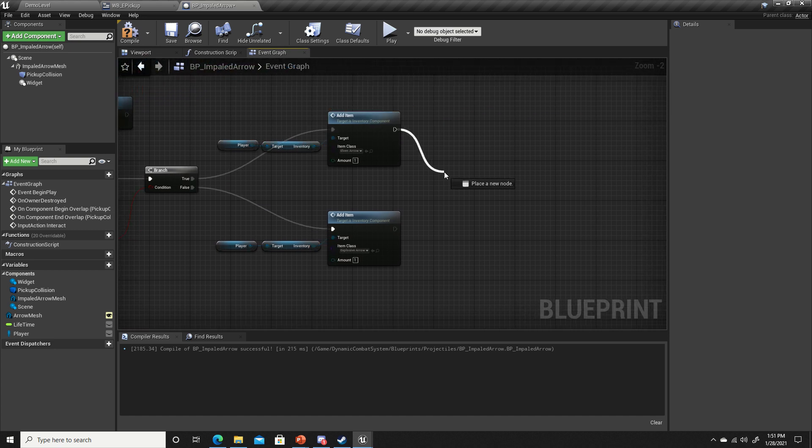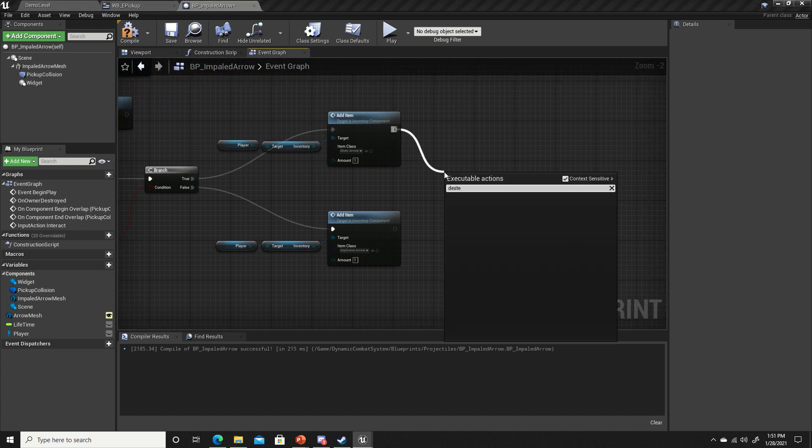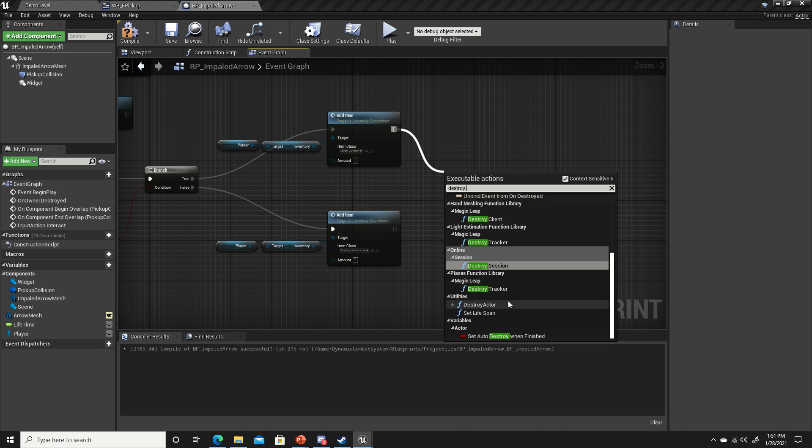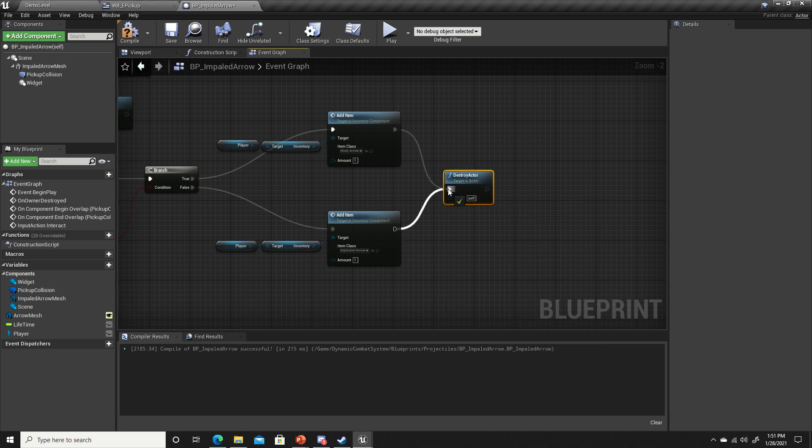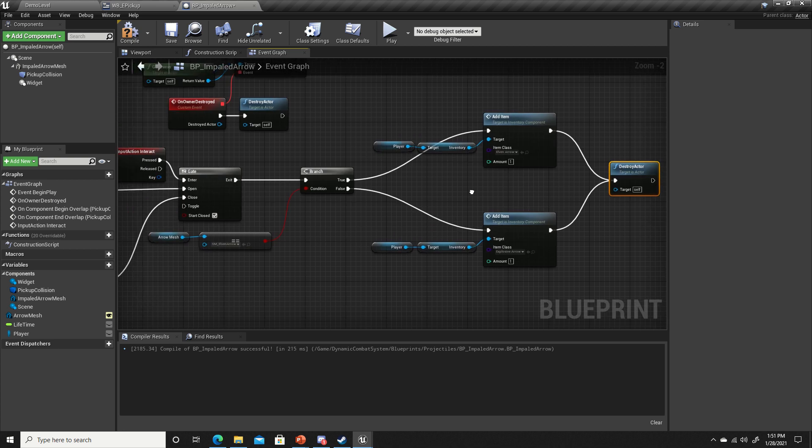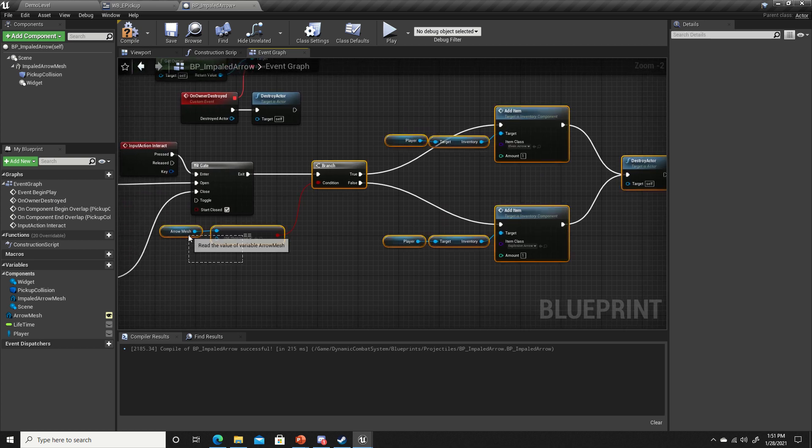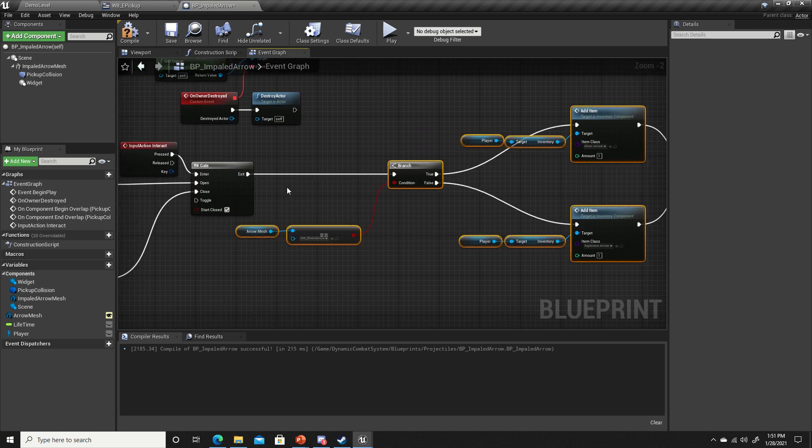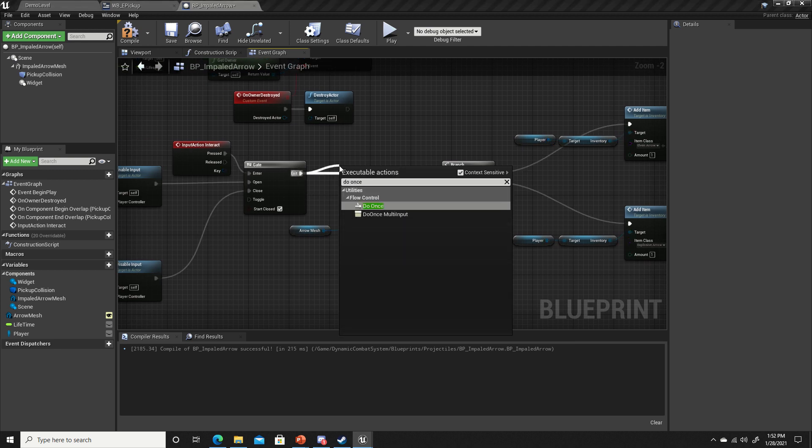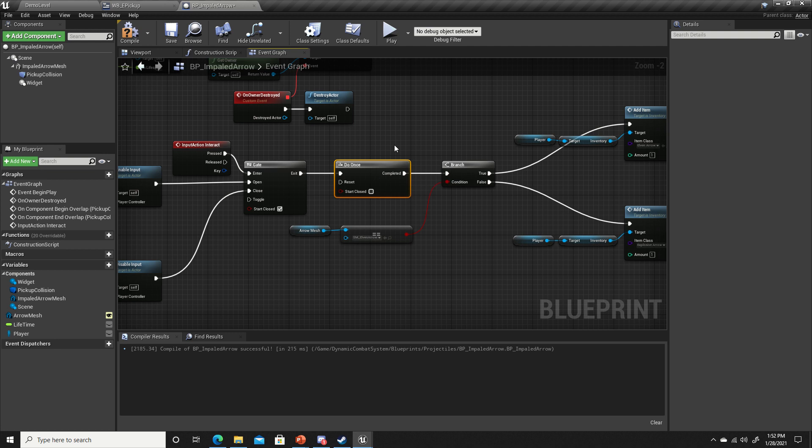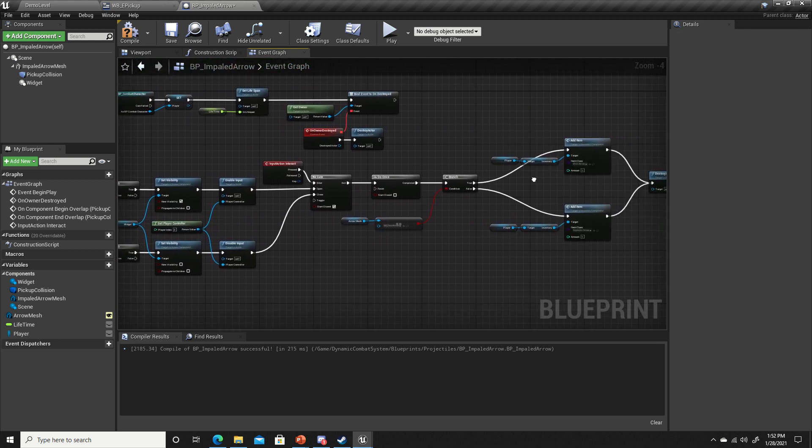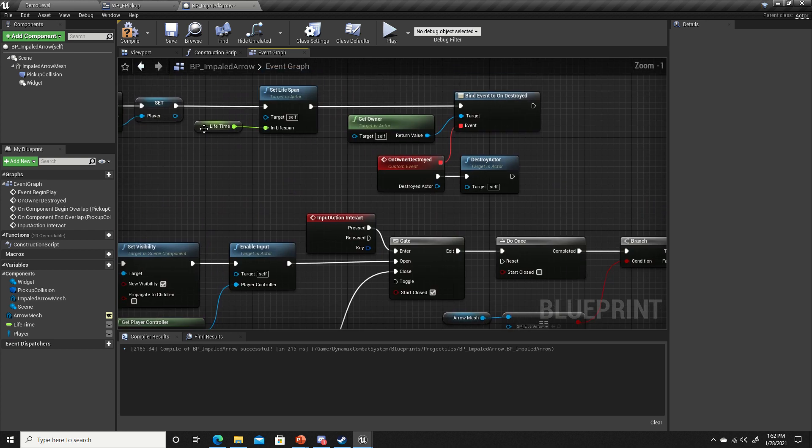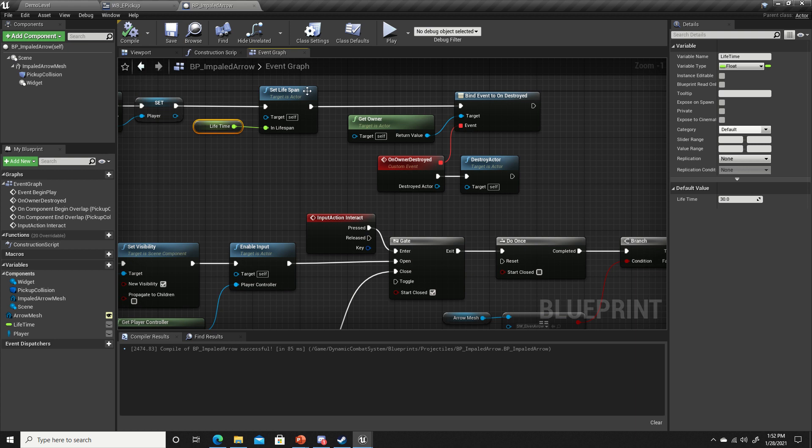After we pick it up we want to make sure that we destroy it. Destroy actor. One more thing we want to add in here is a do once, because we want to make sure that we're never able to do this more than once. We'll also change our lifetime to let's say 30 seconds to give it a little bit more time to go and pick up the arrow.